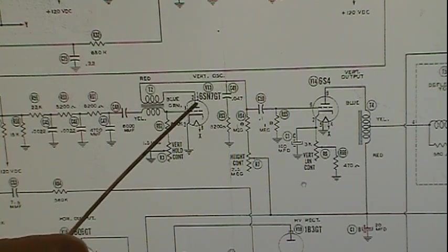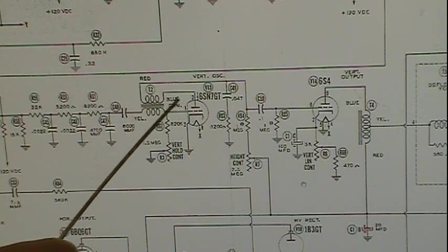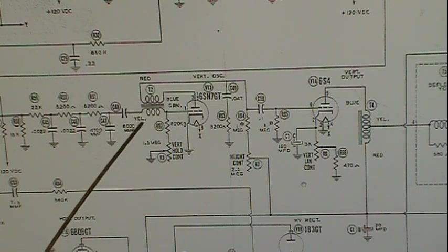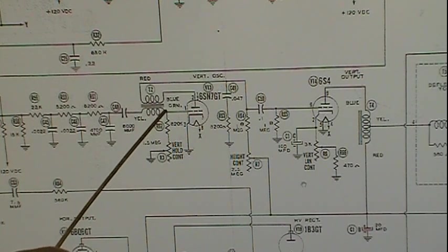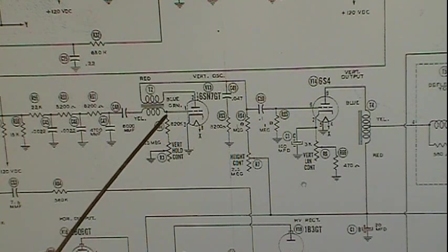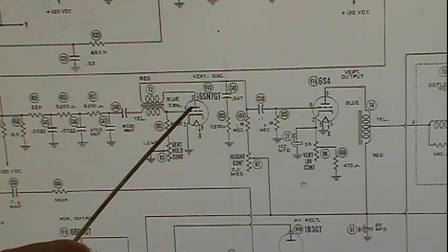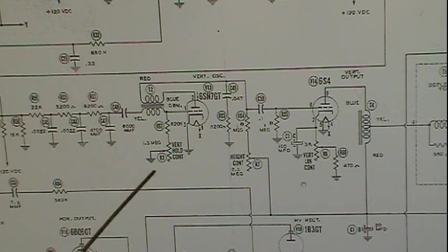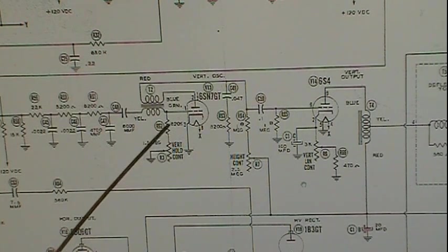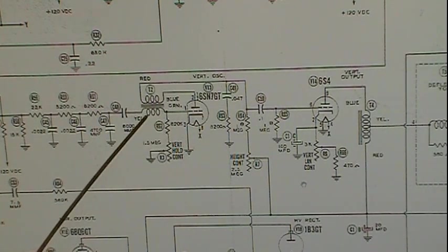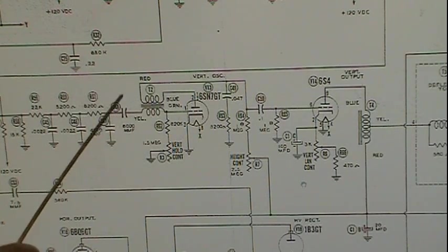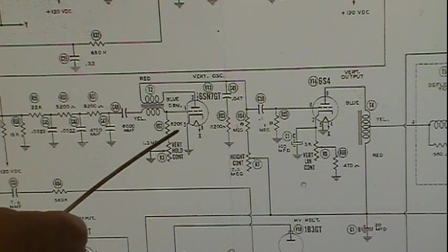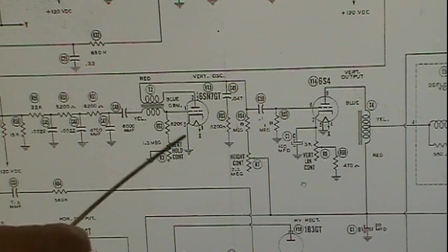Not only does that start creating a negative voltage on the grid, but it also charges this cap. Depending on where the vertical hold is set - what resistance is in here plus the 820 - will develop a time constant on both how long the cap takes to charge up and how long it takes to discharge. When everything is set to the right frequency, done by the vertical hold which sets the time constant, this cap gets fully charged up.